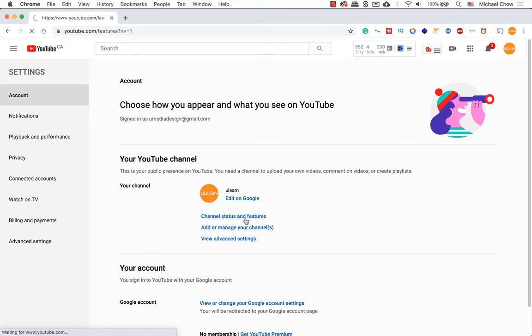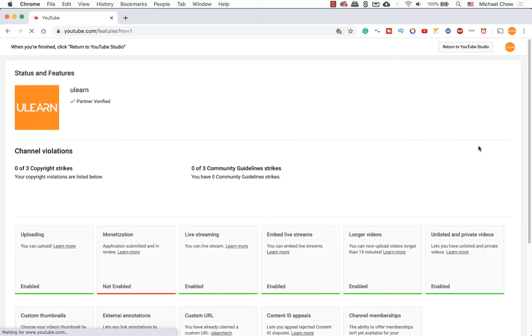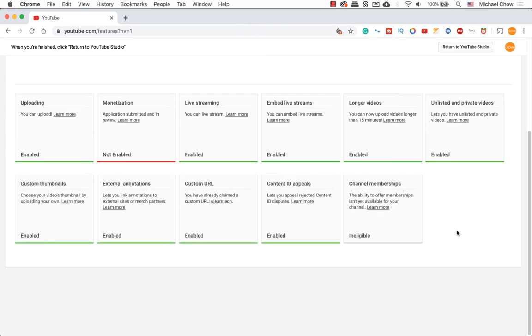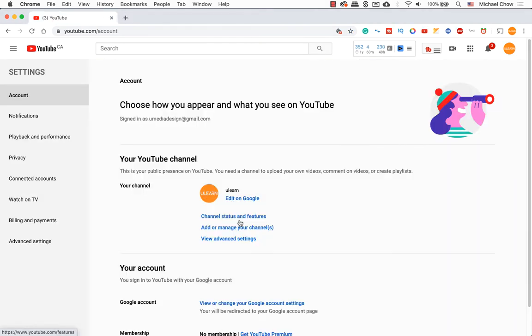The third method is super fast in locating the channel features. Click on your profile icon, top right hand corner again and scroll down to settings. In the middle of the page, go ahead and click on the channel status and features link.